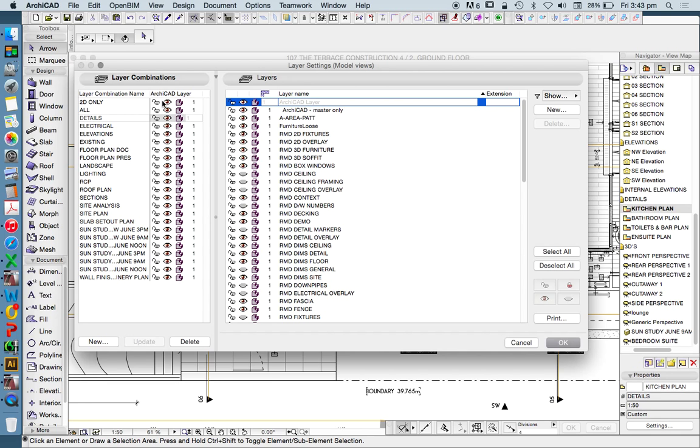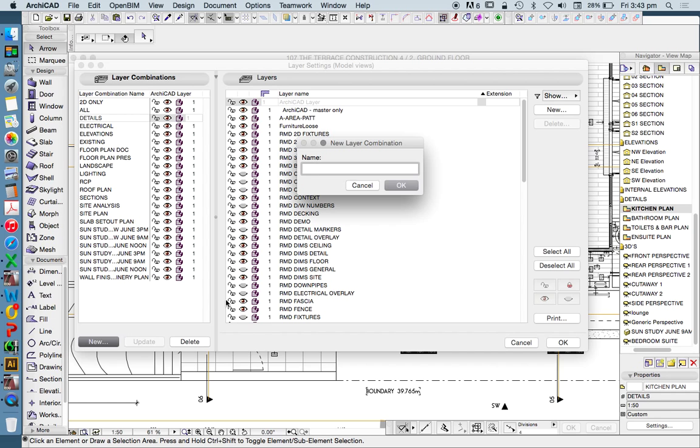Therefore using saved views, which have their own layer combinations, are very, very important. Now we can also make our own layer combinations. What might that be? I've made pretty much every one that I can think of. But let's say I want to make a furniture plan.